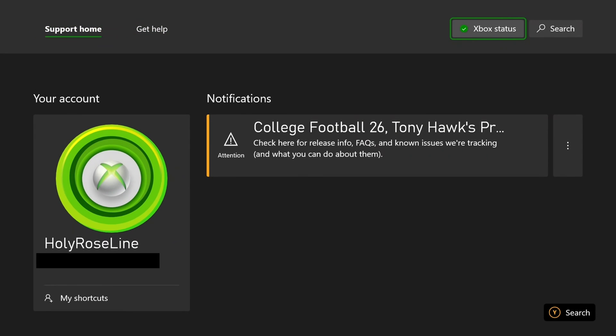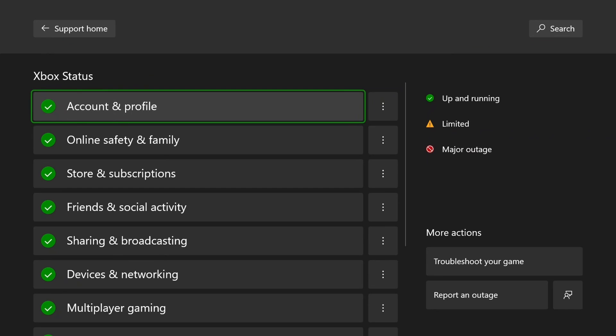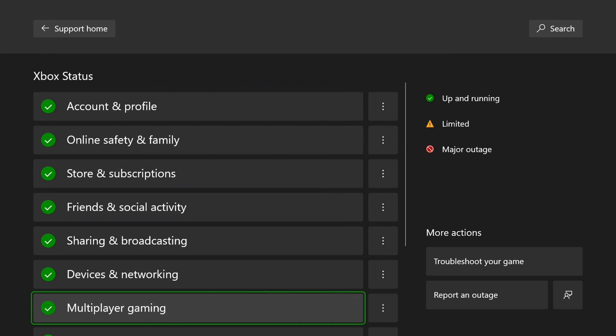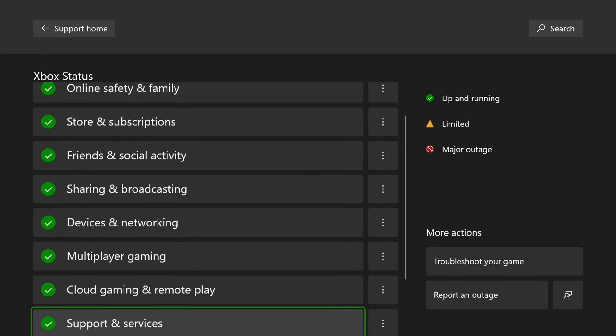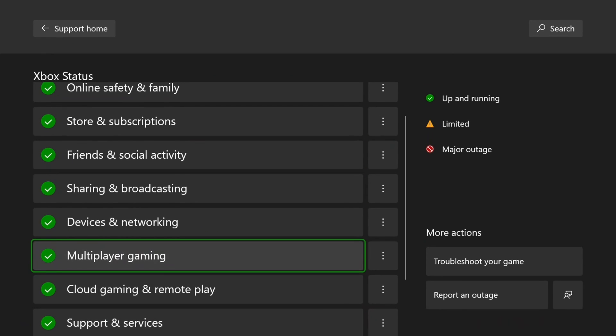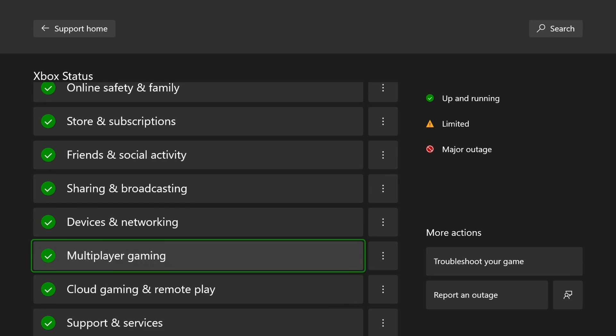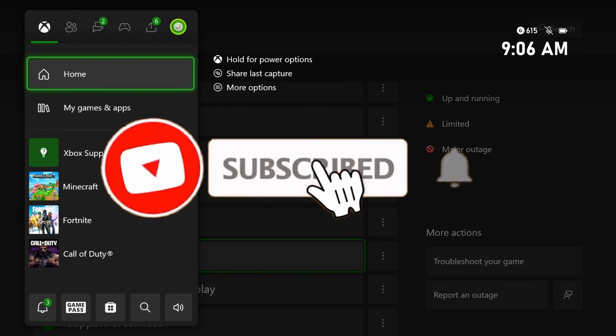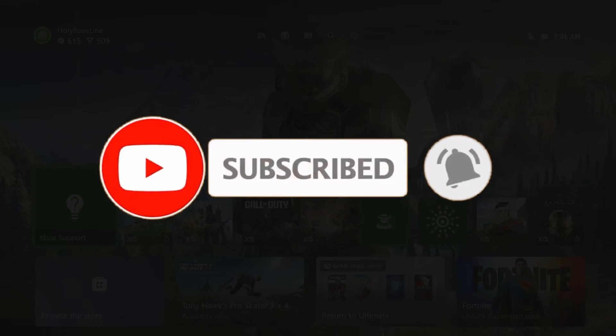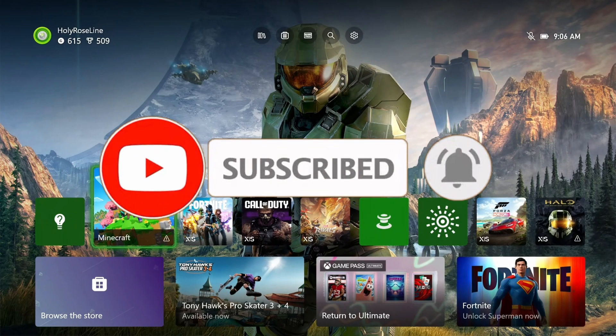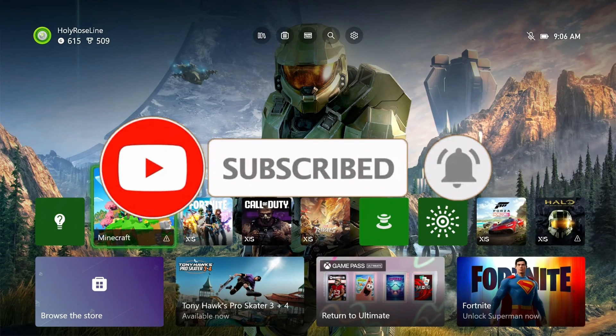From here, scroll over to Xbox status in the top right corner. Then you just want to ensure some of these options aren't limited or major outage, or that could be why multiplayer is not working. If this guide was helpful, like and subscribe and we'll see you in the next one.